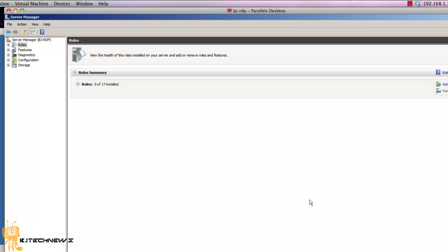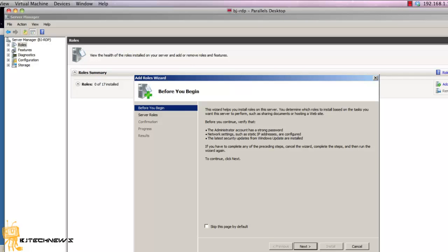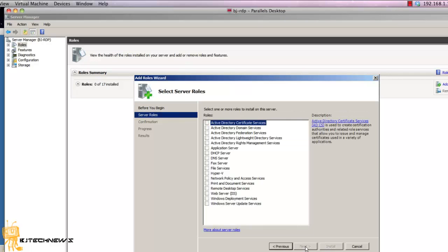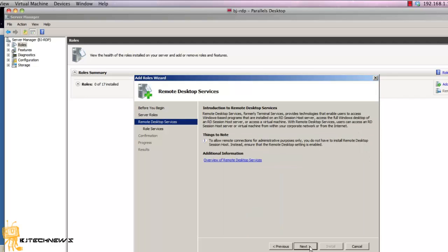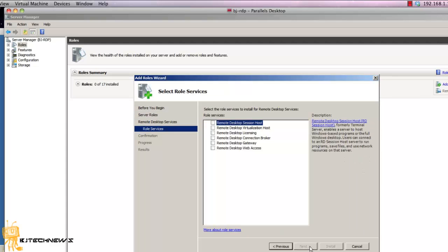From the Server Manager you want to go to Roles and you want to add a role. Click on next and from here you're going to choose Remote Desktop Services. Hit next and hit next again, you can read this, hit next.